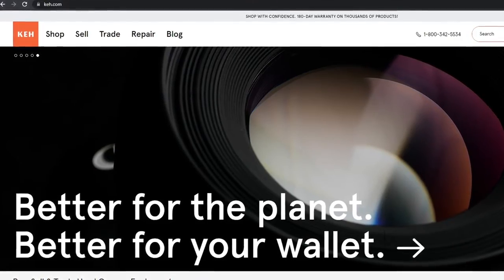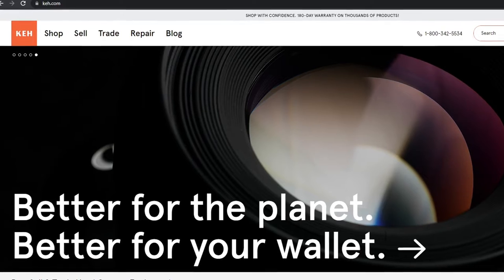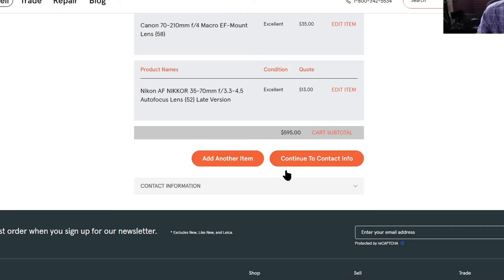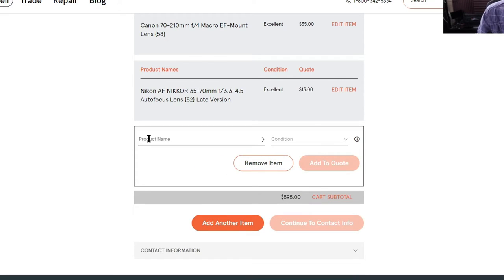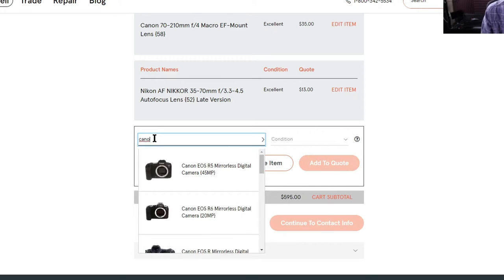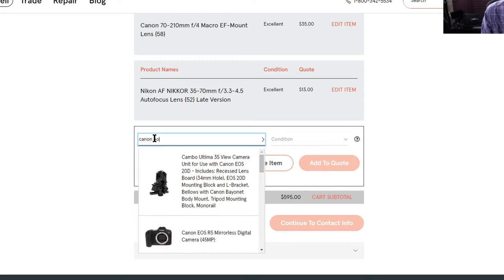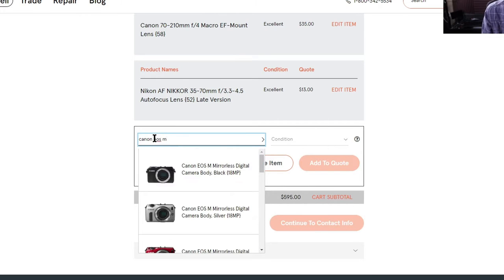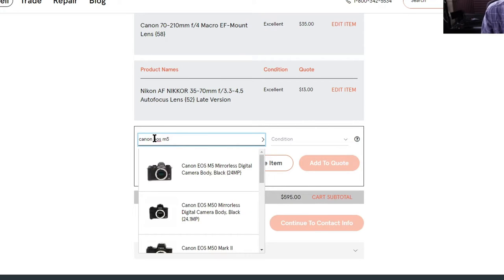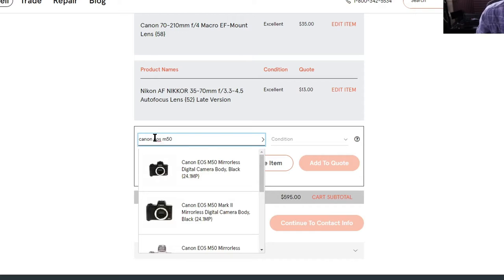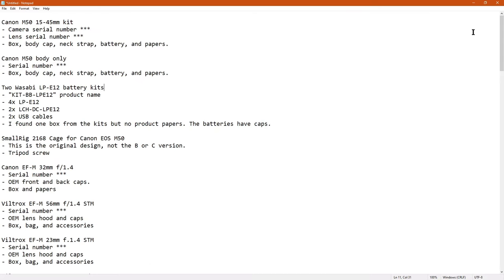You can use the website to sell equipment to them and go through the list of things in their system. That wasn't going to work for me because a lot of what I had was not showing up properly. So I just wanted to send a big list through email and I found purchasing at KEH.com.